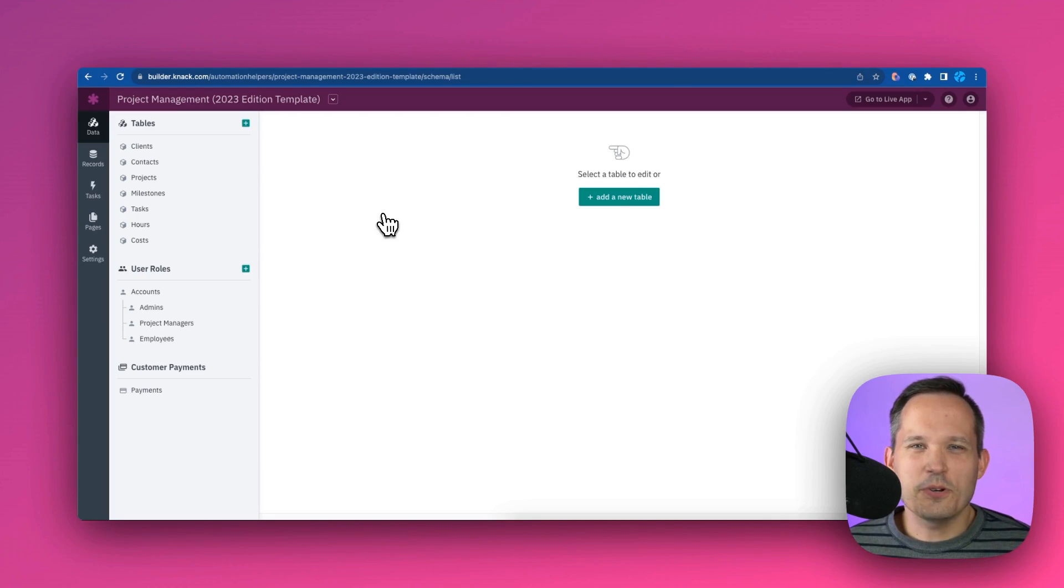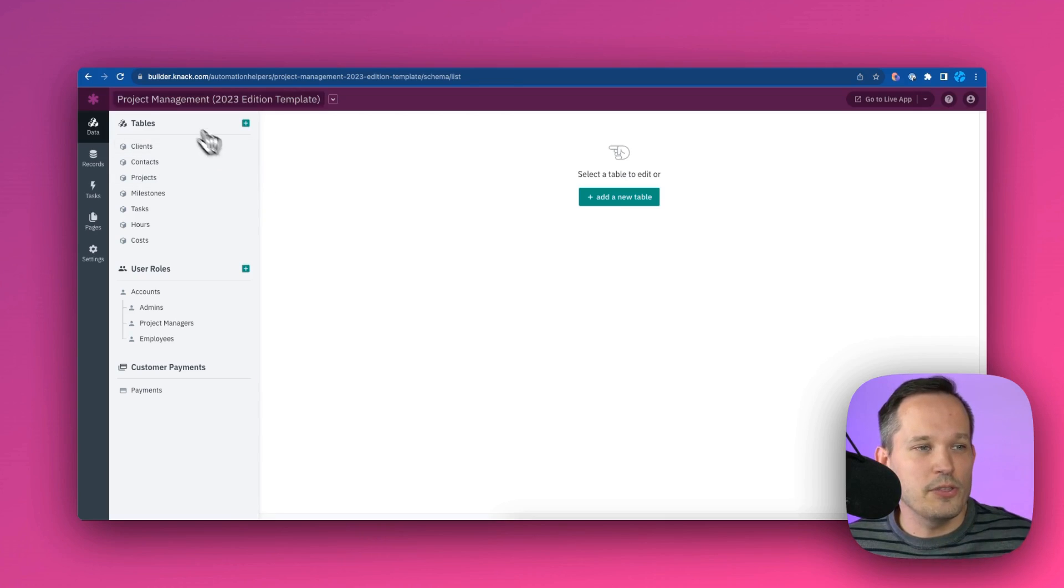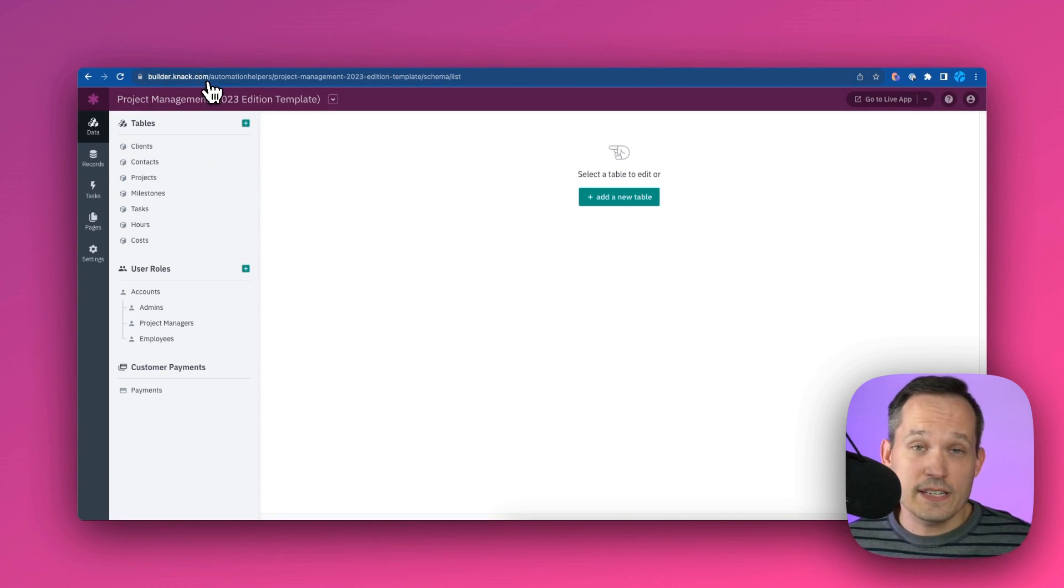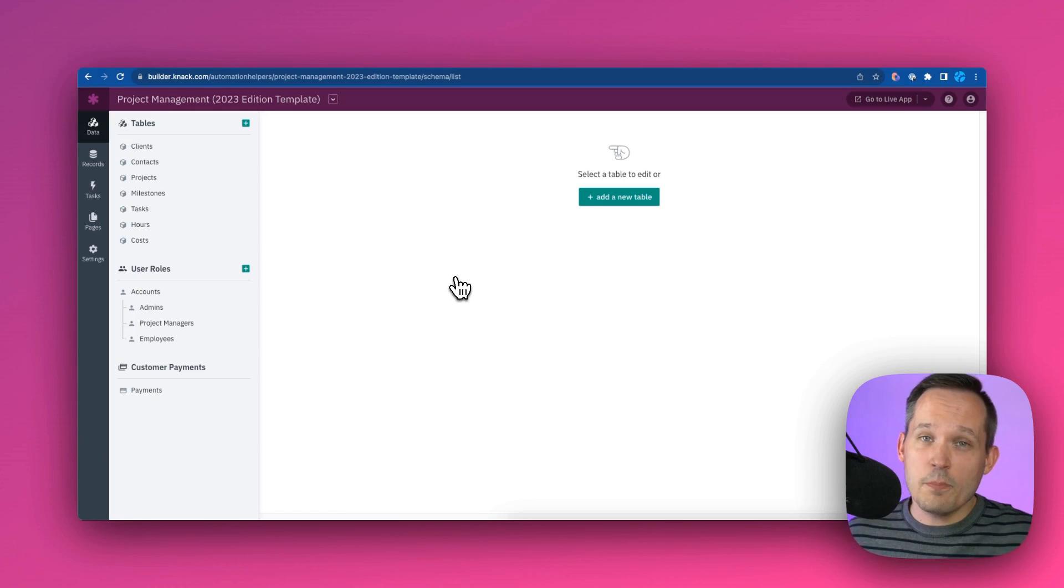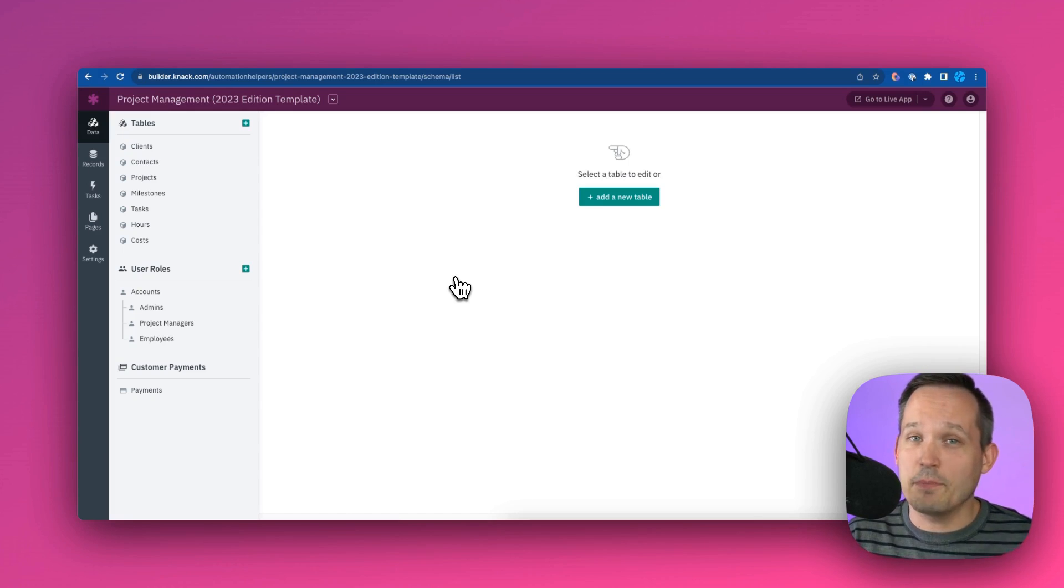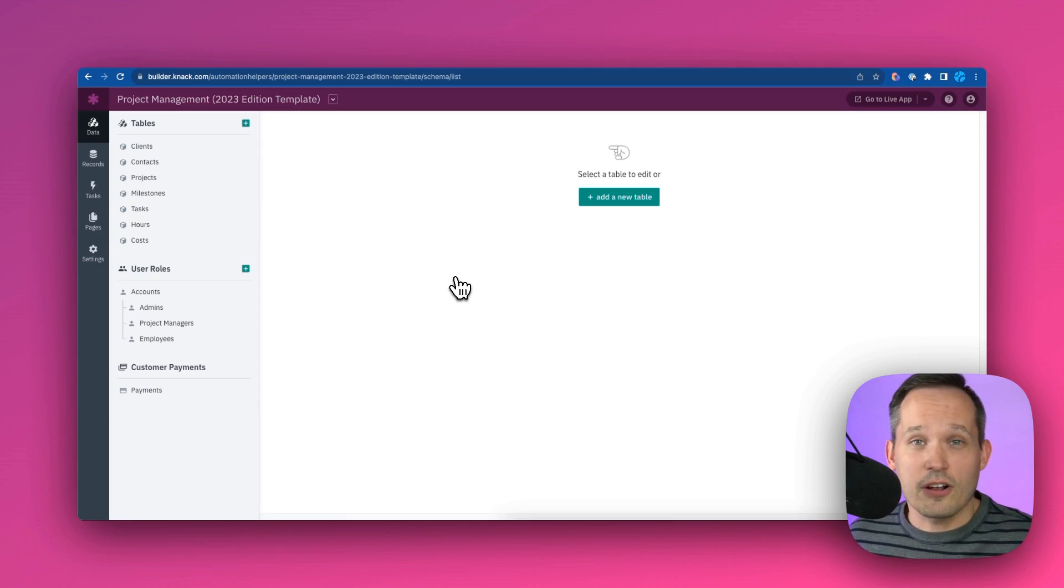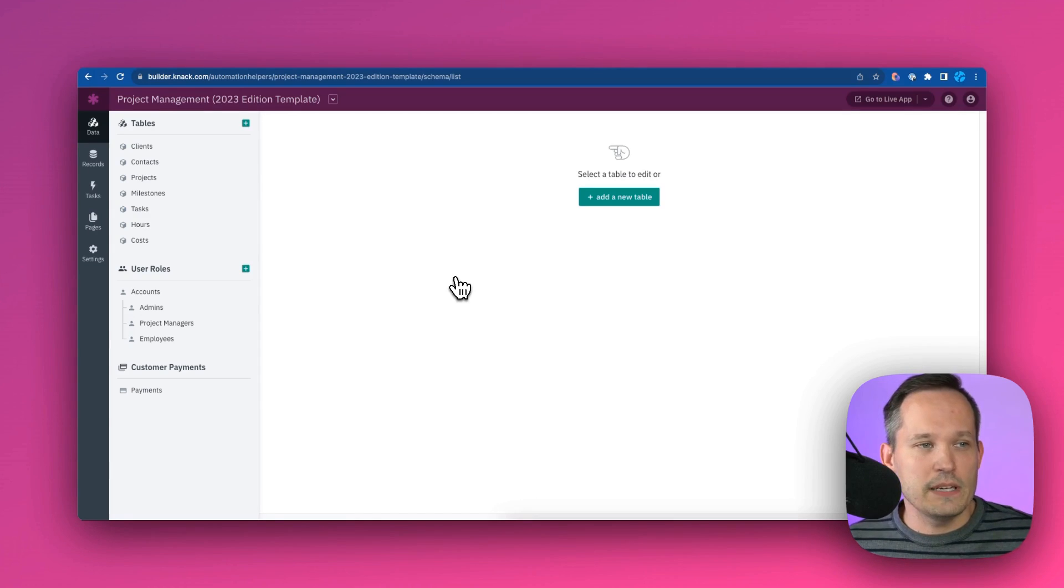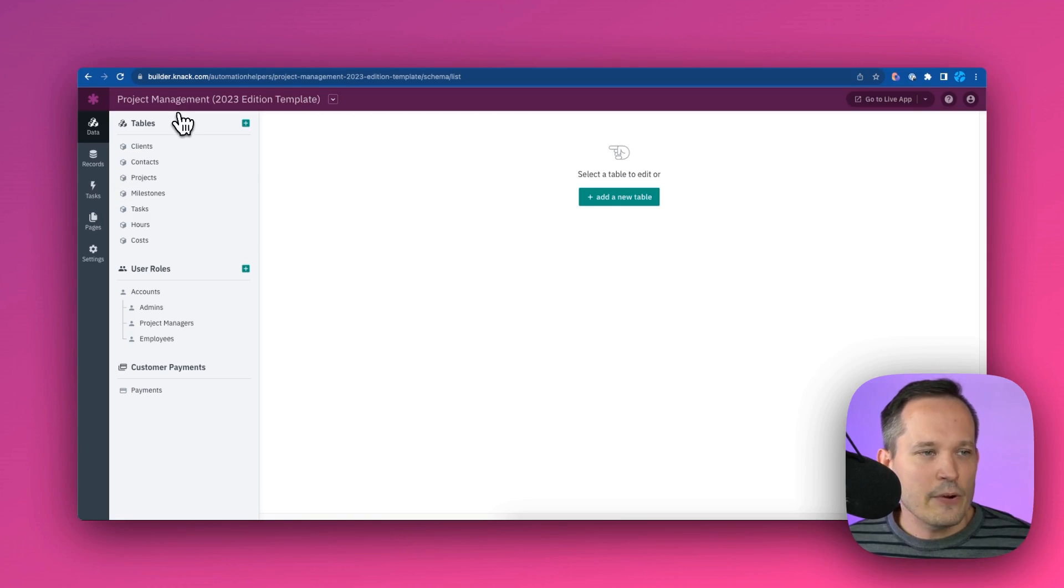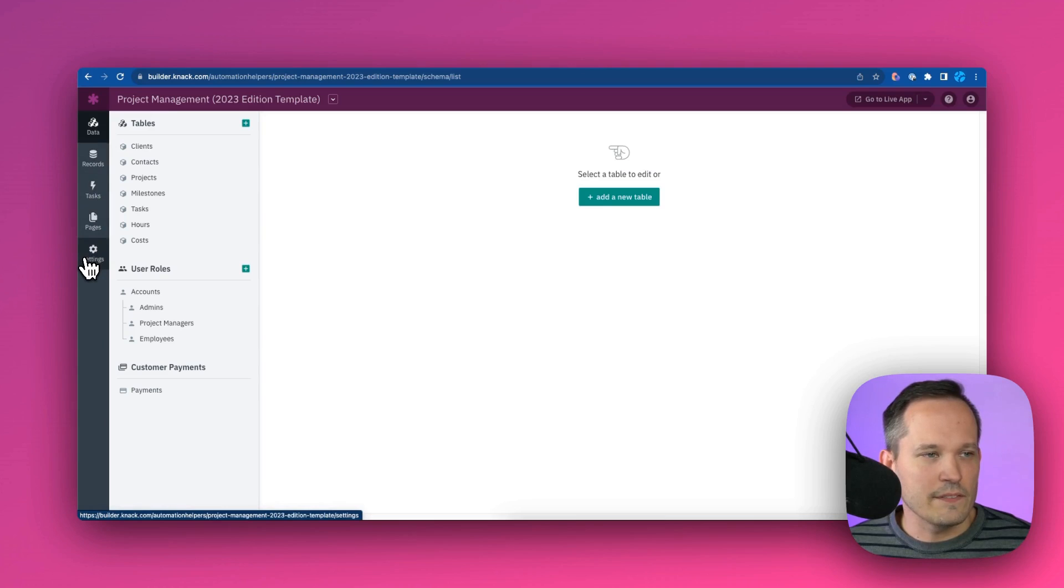Once you've spun up your template, you'll see that we're now in this area that we call the builder. You'll see builder.knack.com up at the top. And this is important because this is our backend area where we're actually administrating the application. There's going to be a front end where our clients and our users can log into, but that's going to look a little bit different than in the builder. Now inside of the builder, we'll see our data, records, tasks, pages, and then we have some configuration settings here.